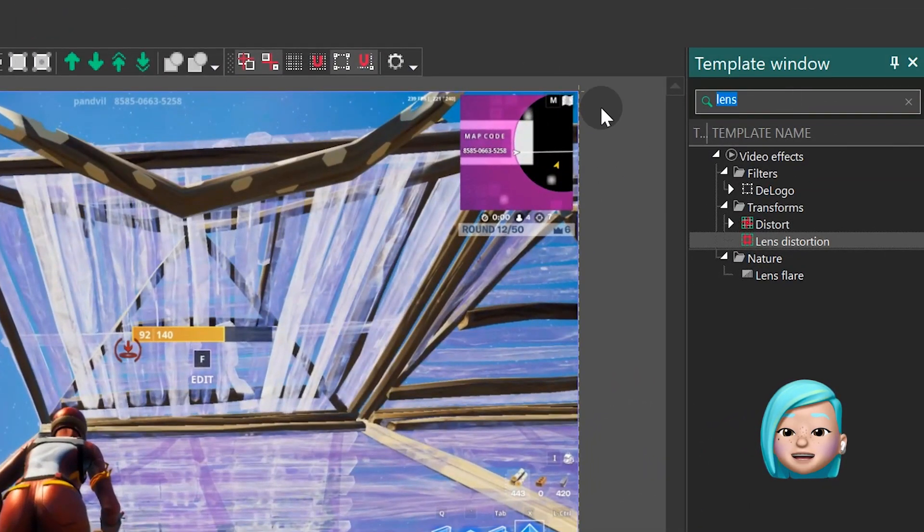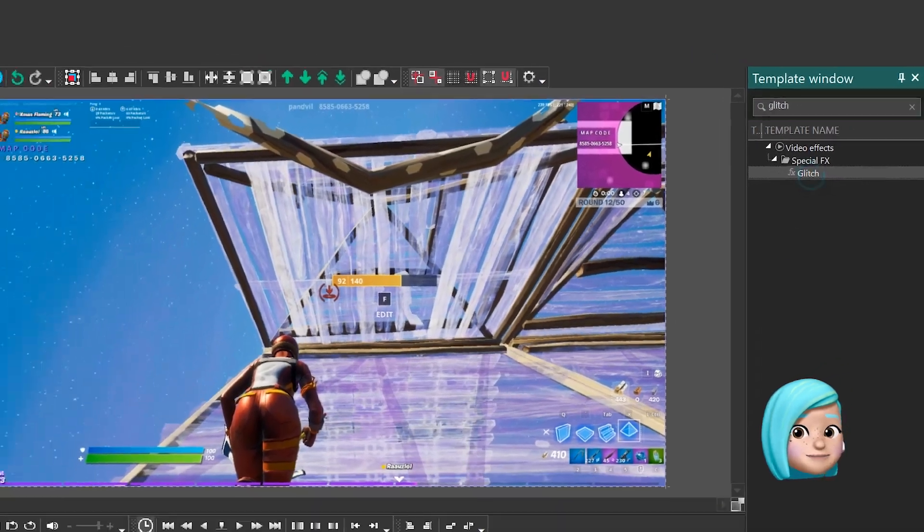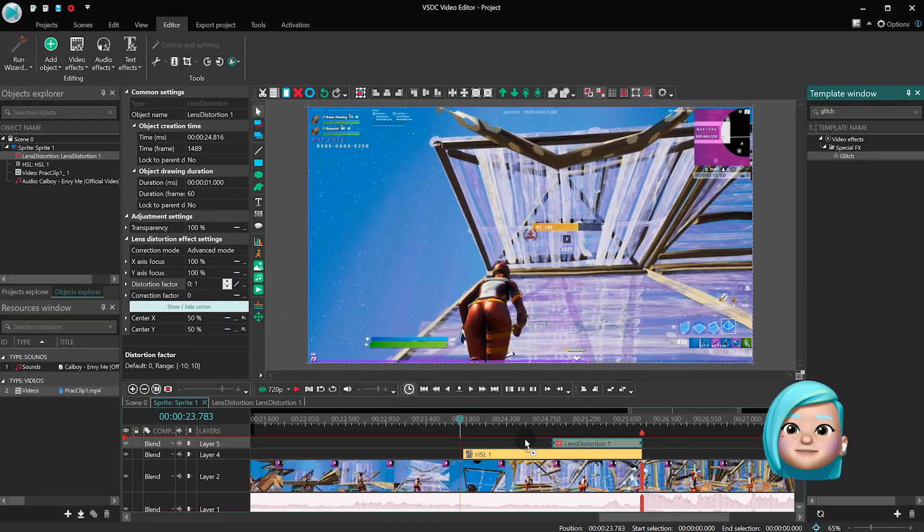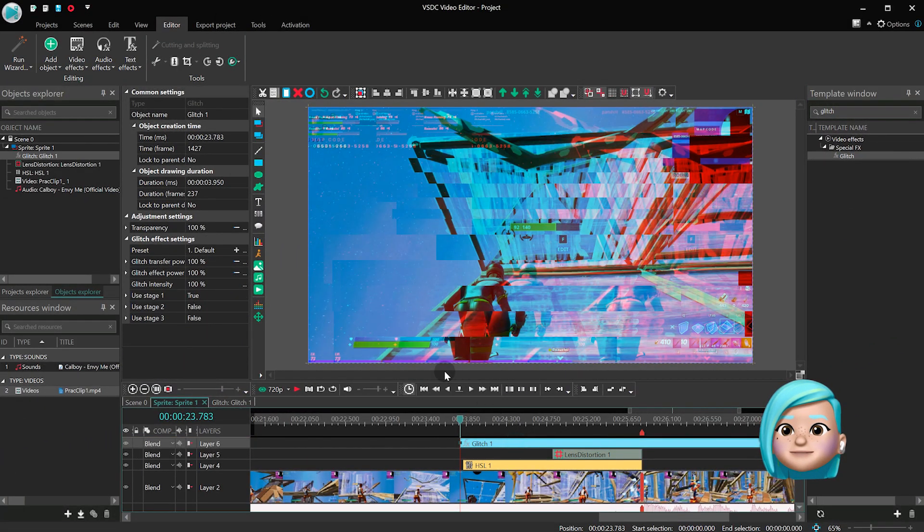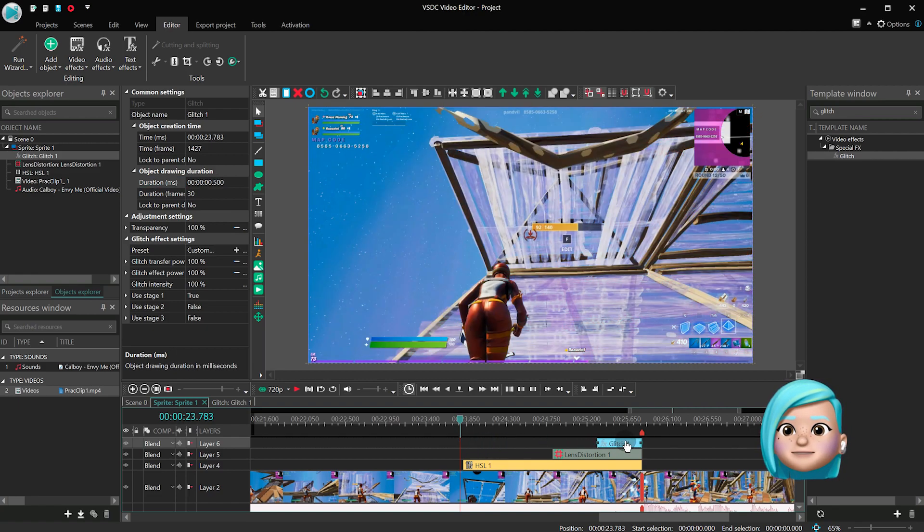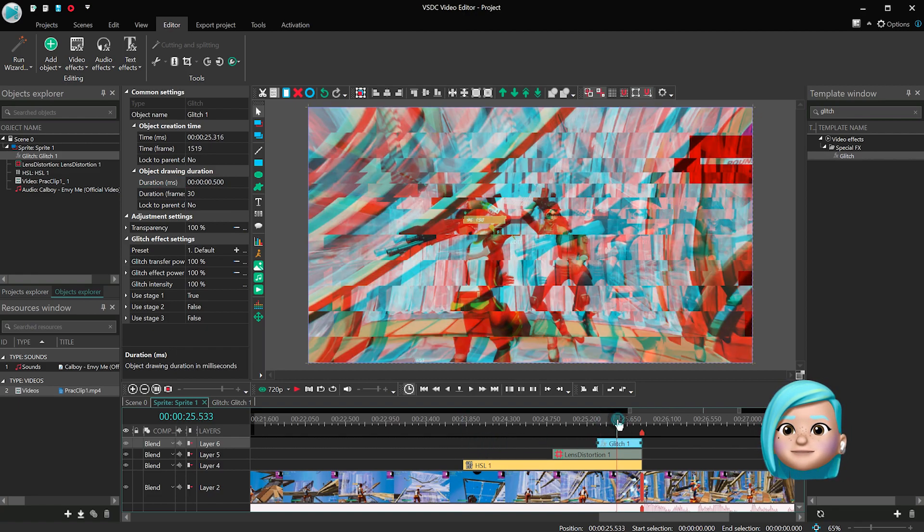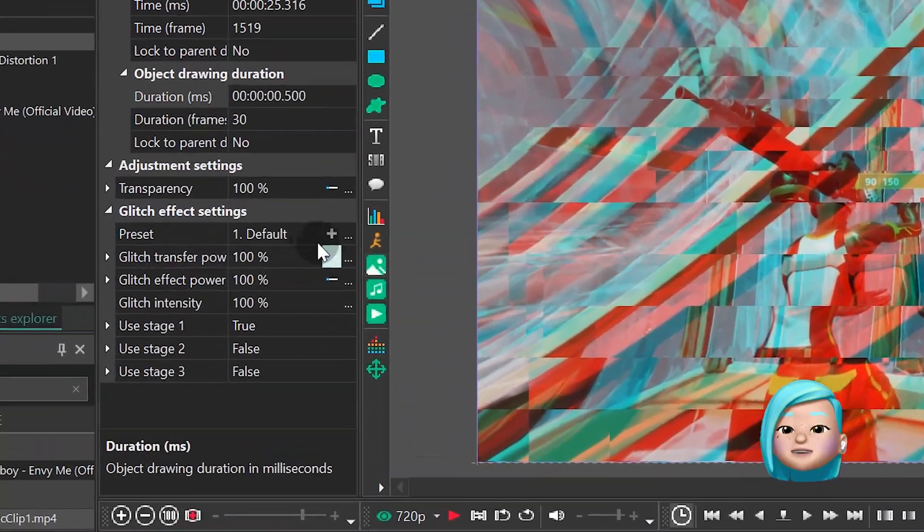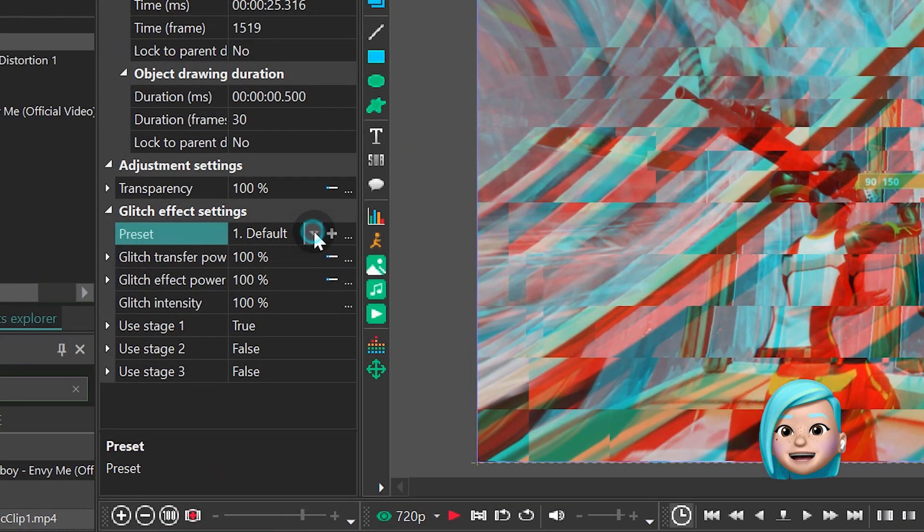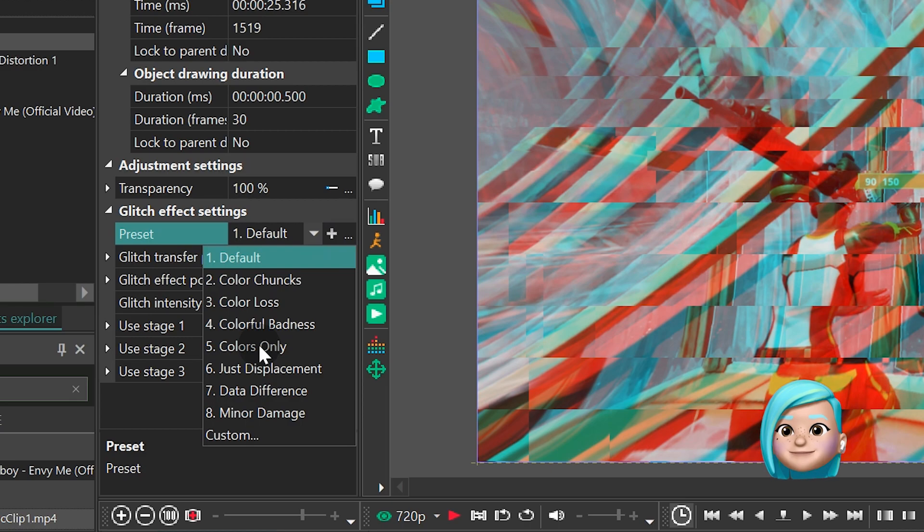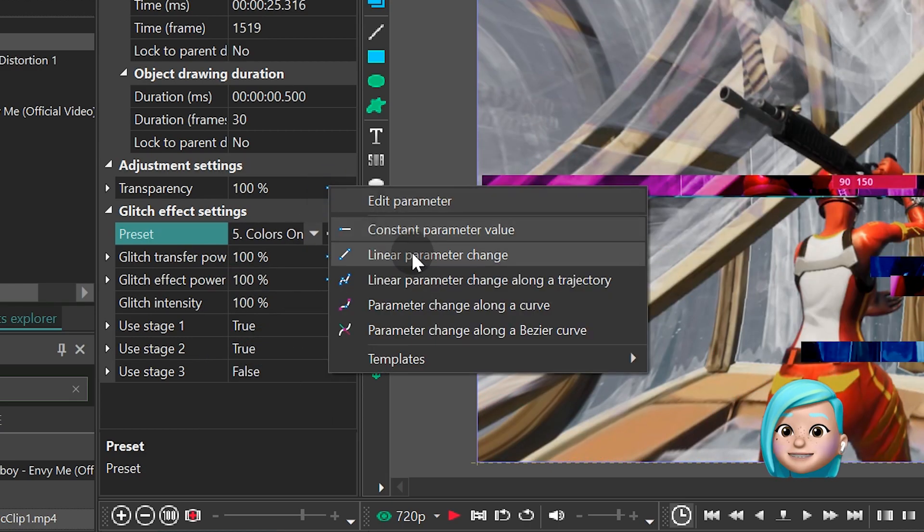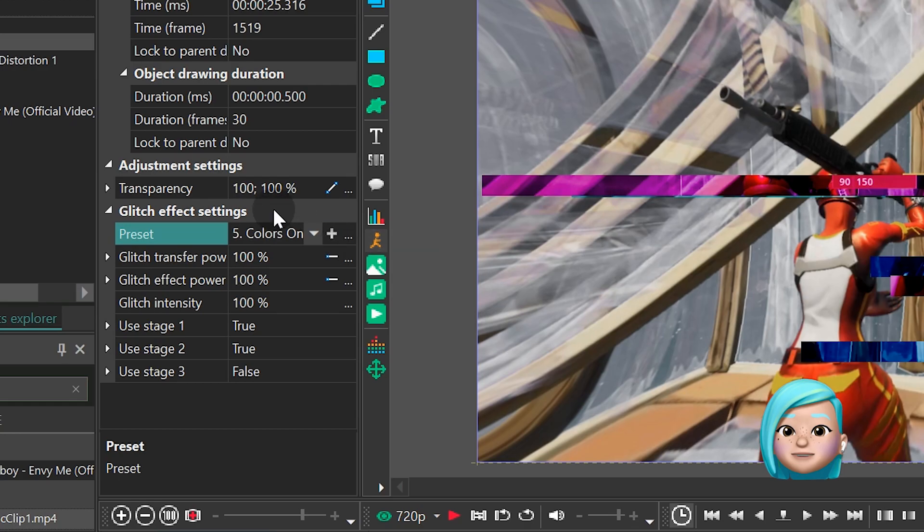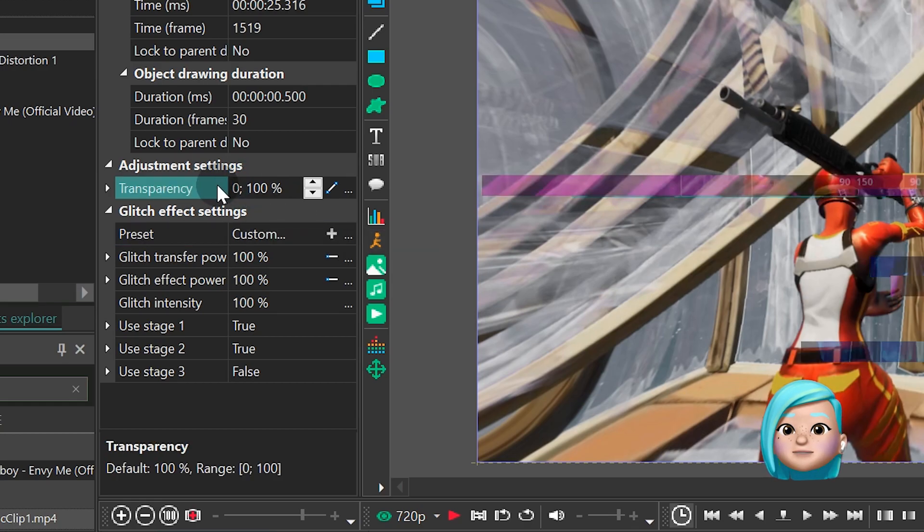Add a glitch effect to the scene and set its duration at half a second. In the Properties window, find Presets and select Colors only. Then find Transparency, Linear parameter change, 0,100.